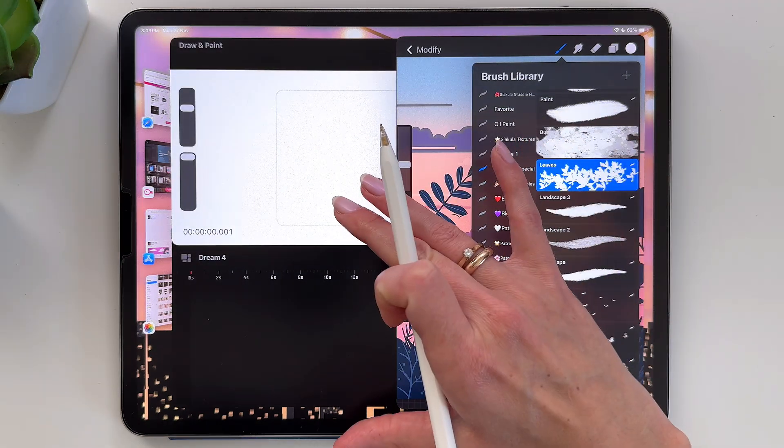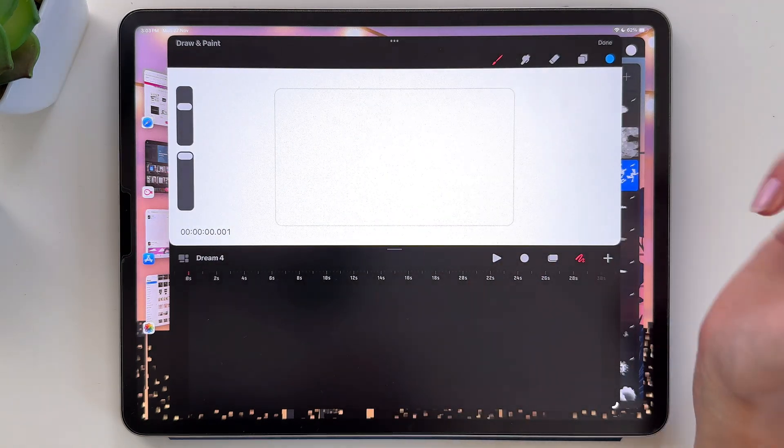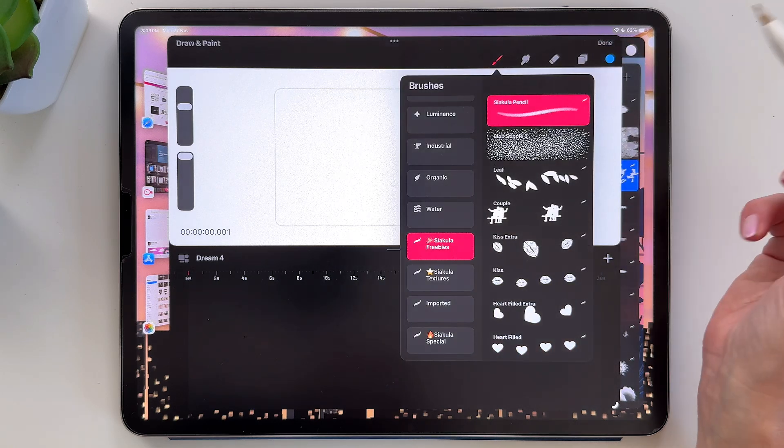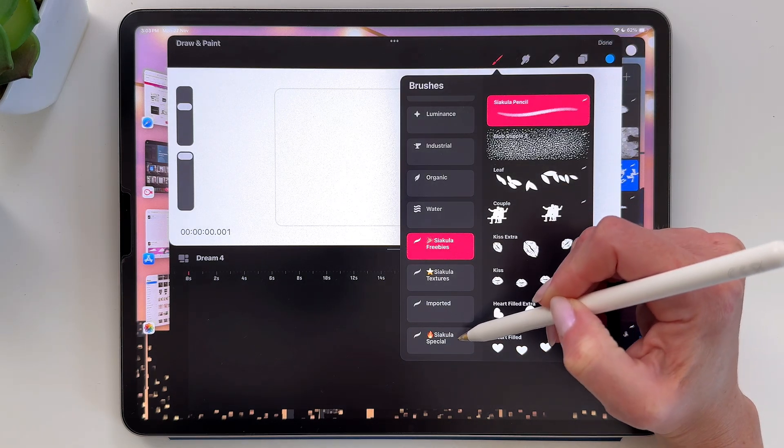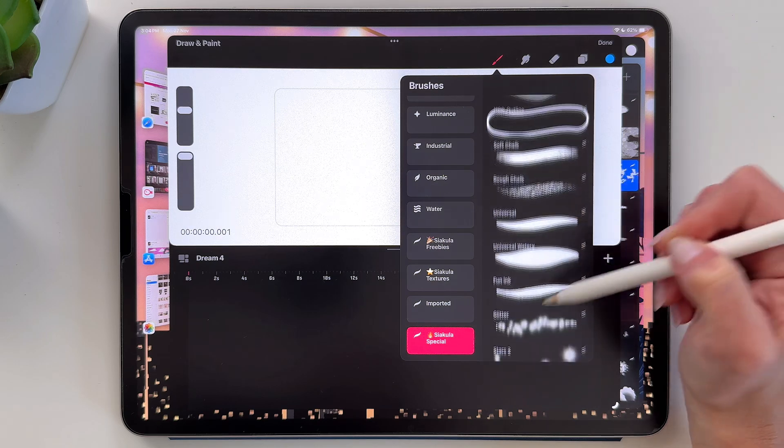And now it is imported already here. You can tap here. And you can see the whole set is over here.